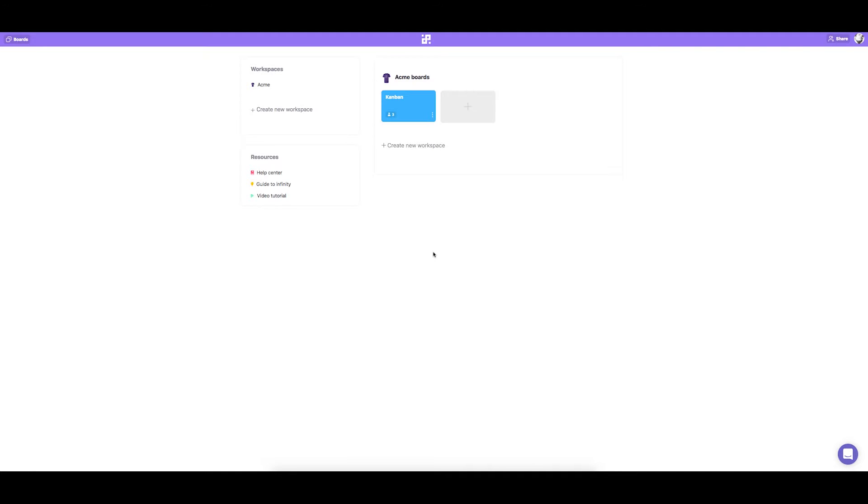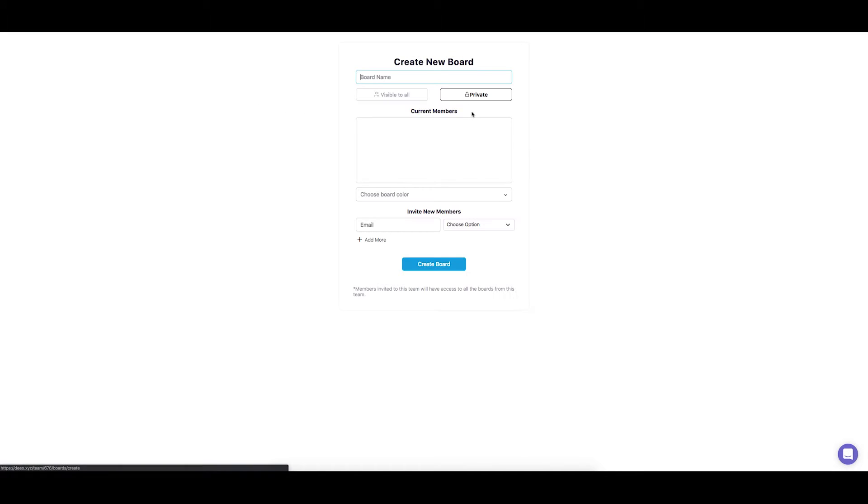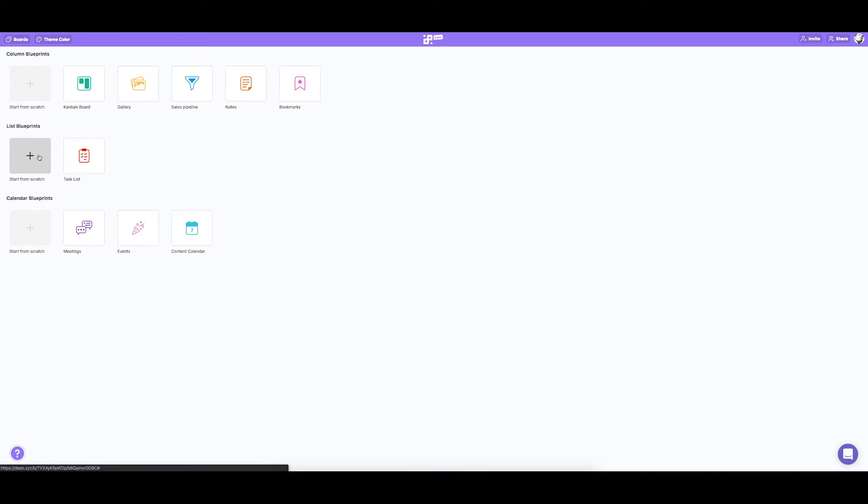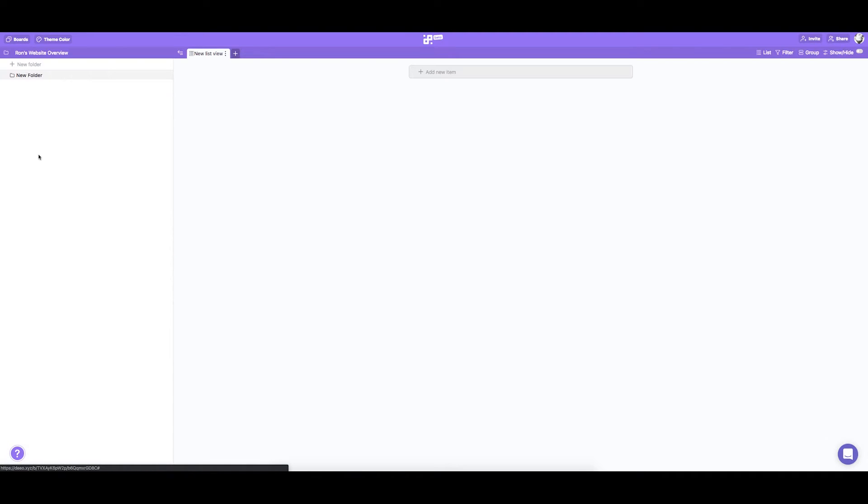First we're going to create a board. So let's say we have a project called Ron's website. As we create a new board we will get the option to choose from several templates to help us get started, but this time we're going to start from scratch.